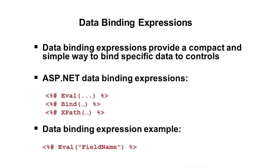So, expressions provide a really simple and a super compact way to either bind data to controls, or maybe even get data from something. A good example of this, if you're going to use a data source control that can hit a database, and that's defined in your page, and if we're trying not to write a lot of C# or VB, then how are you going to get the connection string?